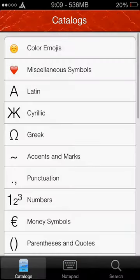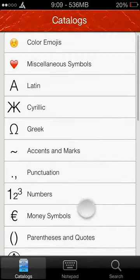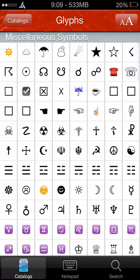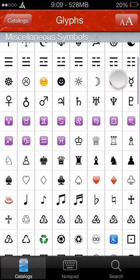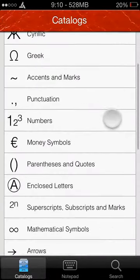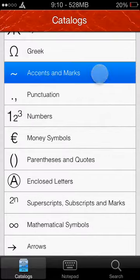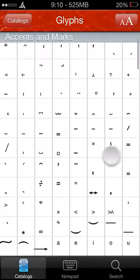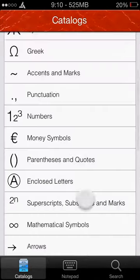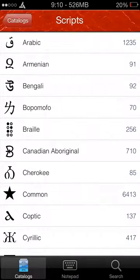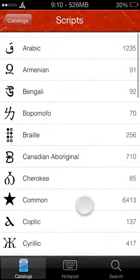This is your catalogue. It's got your miscellaneous symbols and all that sort of stuff, accents and marks which I'm going to show you in a second. And here's your scripts.